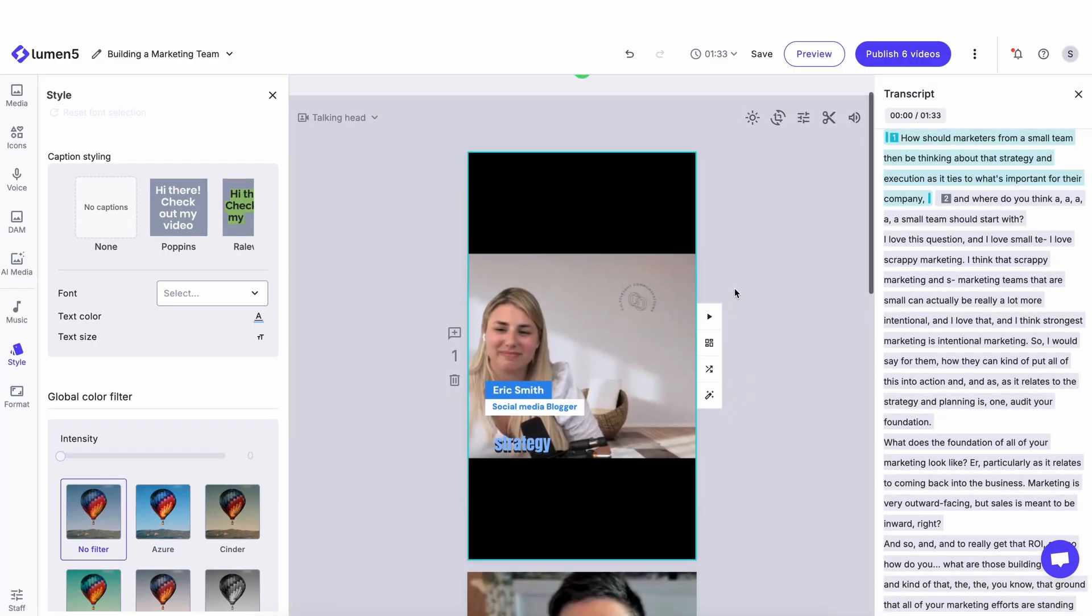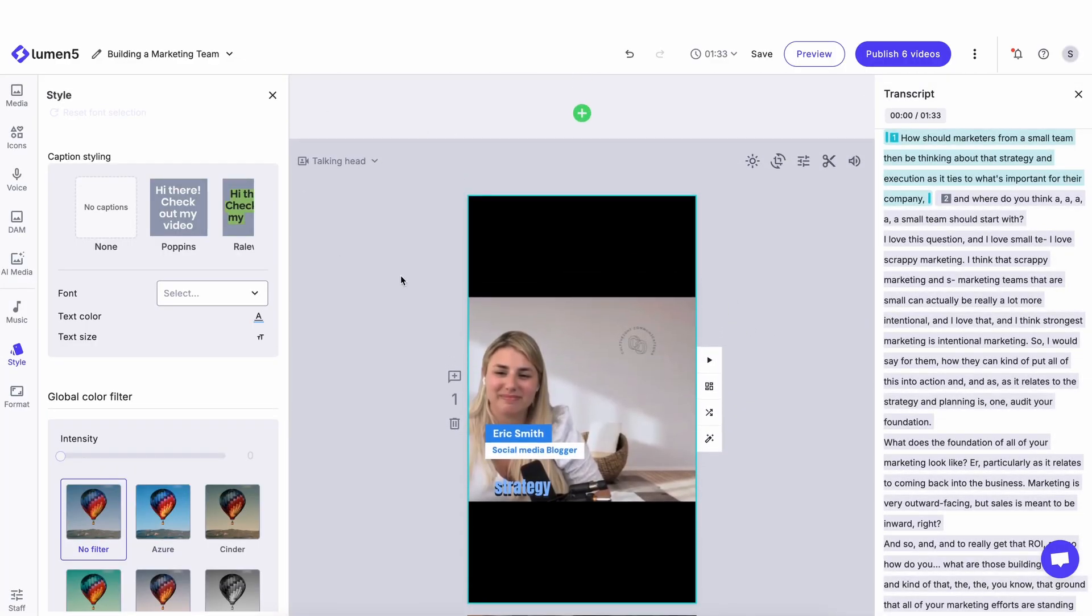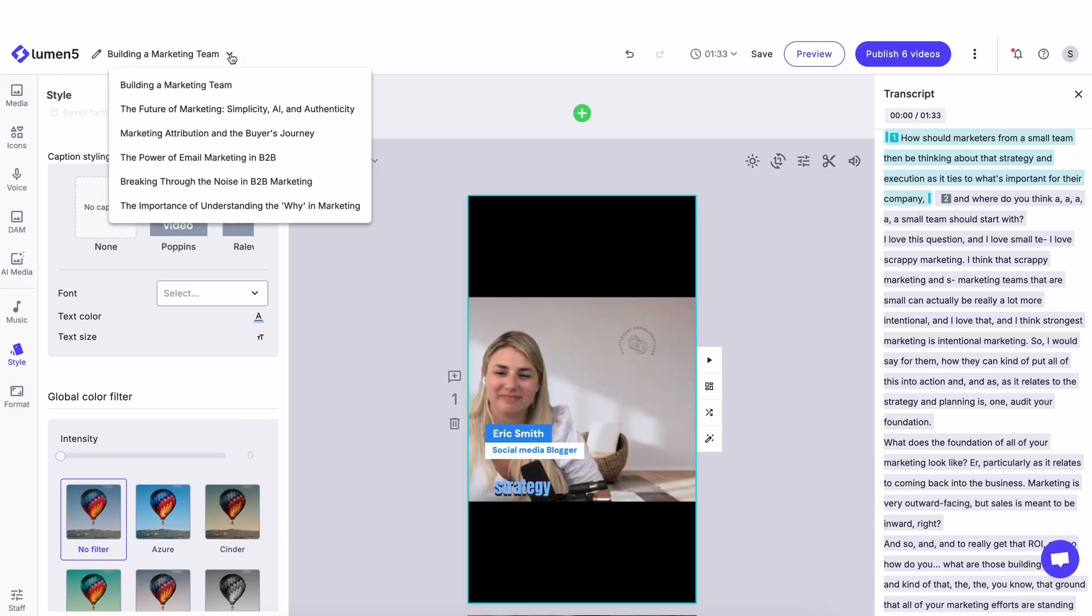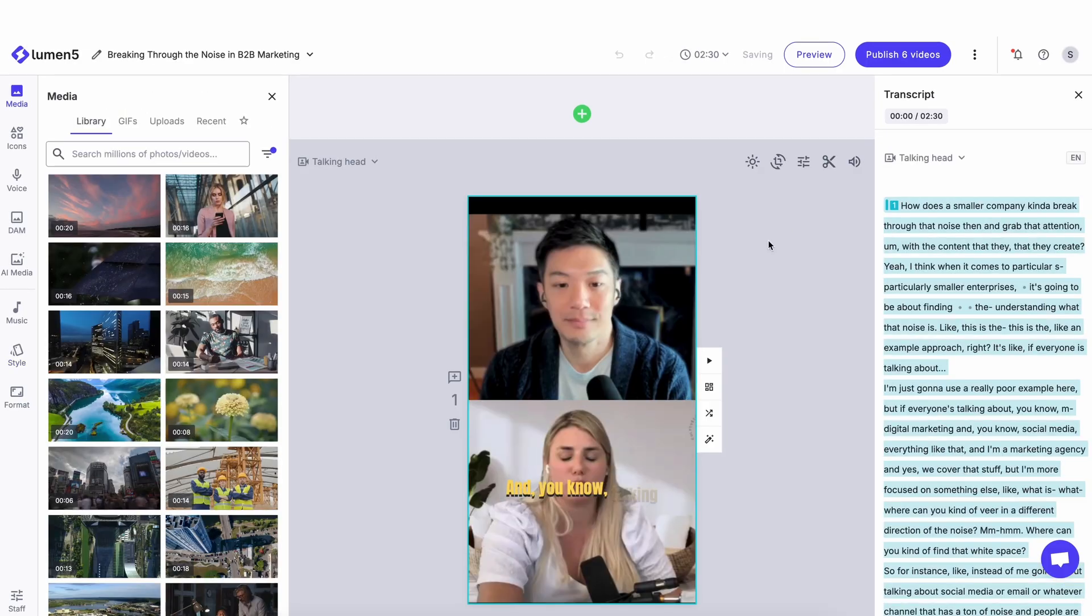A couple things that you can do here. You can continue to edit this. You can swap to a different clip by clicking this drop down. And that's where you can navigate to all your other clips to continue editing them.